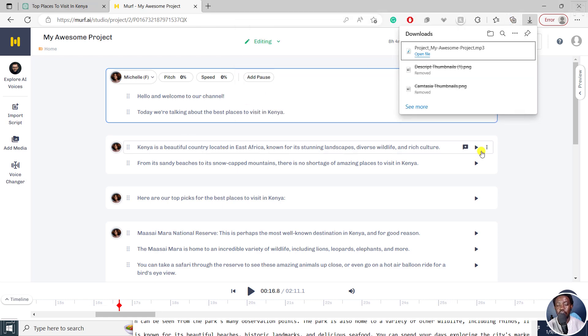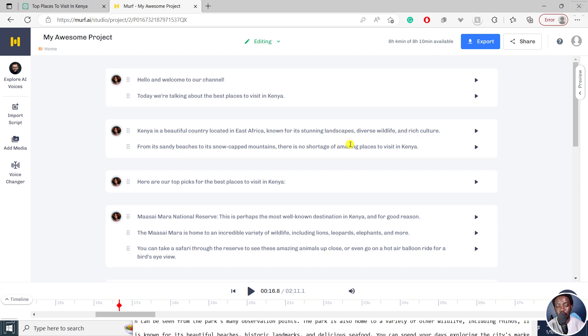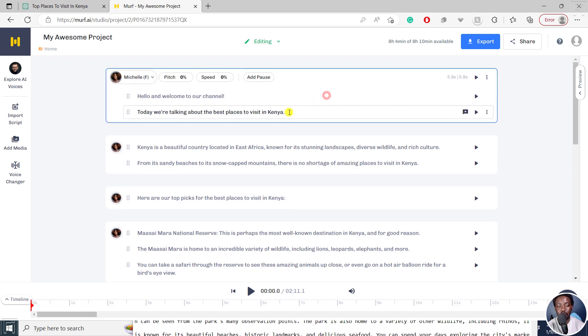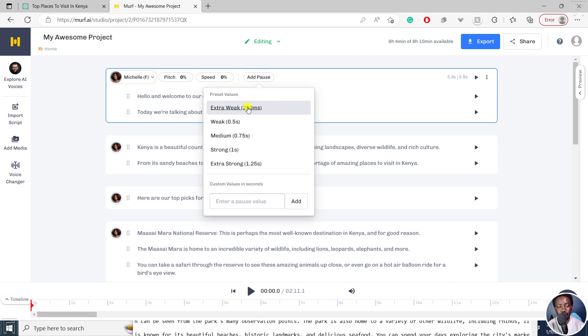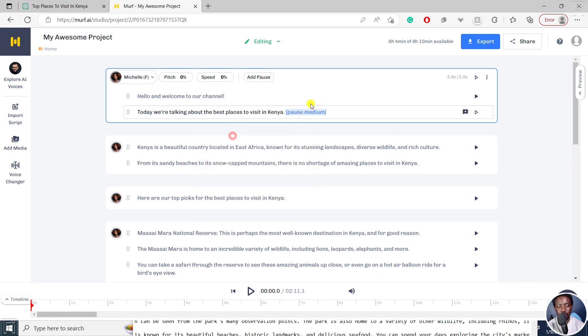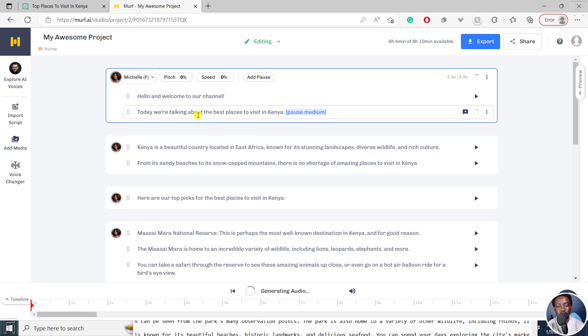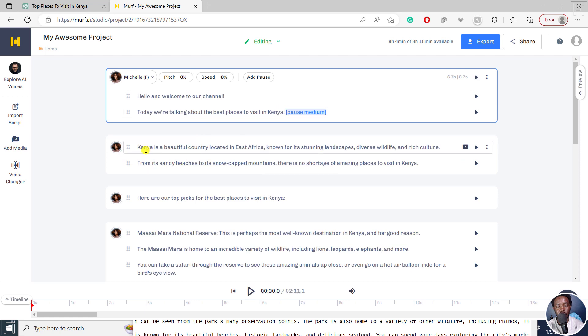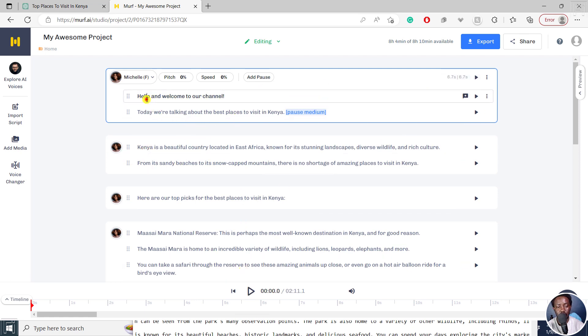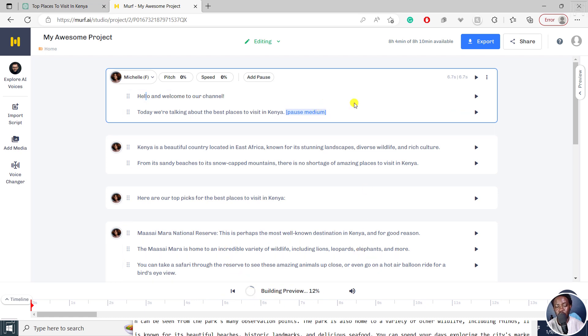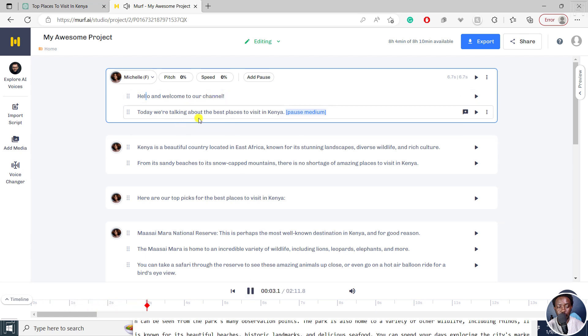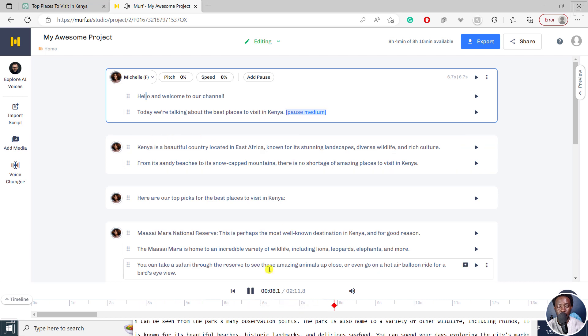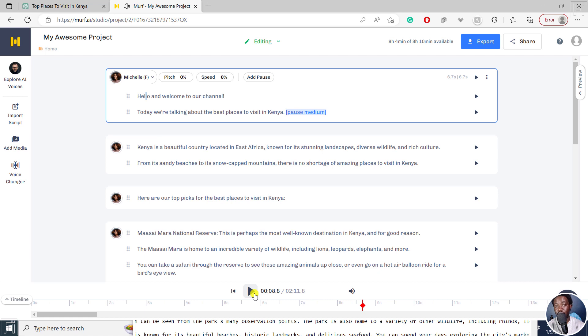So the few things that you may need to do is you may need to adjust maybe some pause right here. Maybe you like other pause. Let's say a medium, for example, and then we can actually generate this so that instead of going from this section and jumping straight onto this, there's some sort of pause, you can actually listen to that. It's going to build the preview again once you make any change. So ensure that you make all the changes that you need to make once and for all. Hello, and welcome to our channel. Today, we're talking about the best places to visit in Kenya. Kenya is a beautiful country. Now that sounds more natural and maybe the way you'd like it to feel.